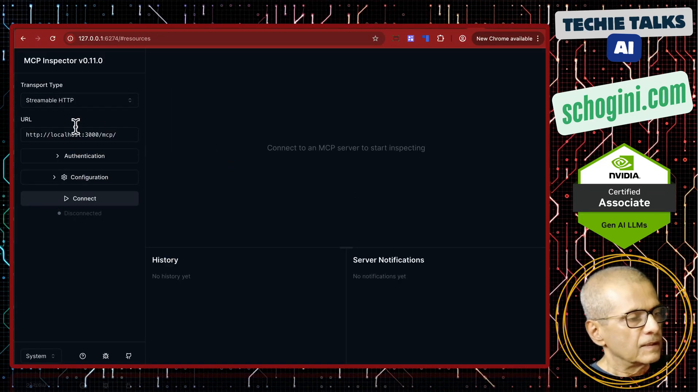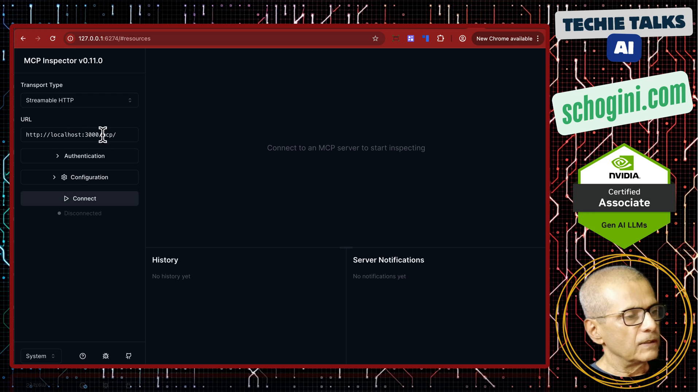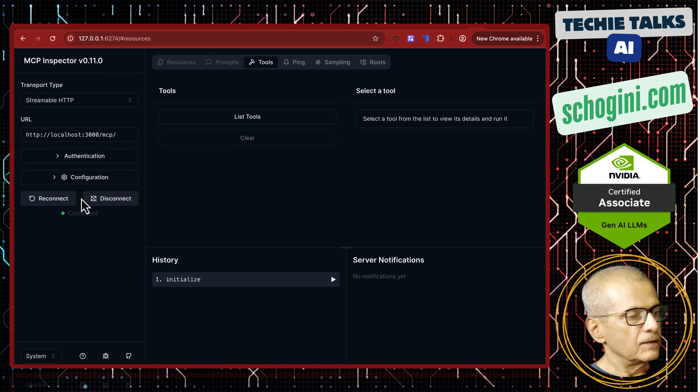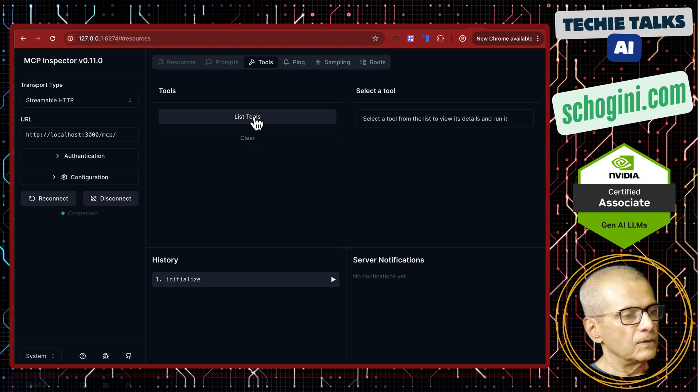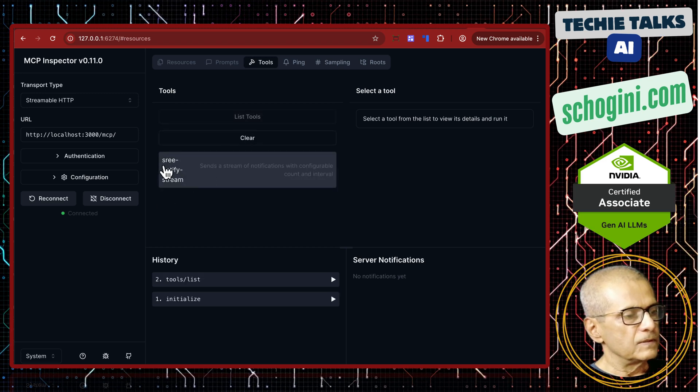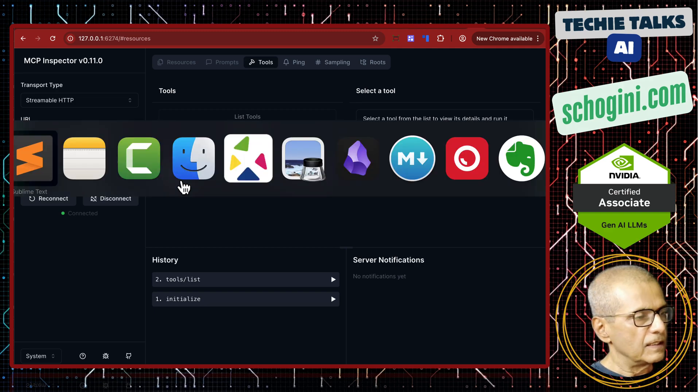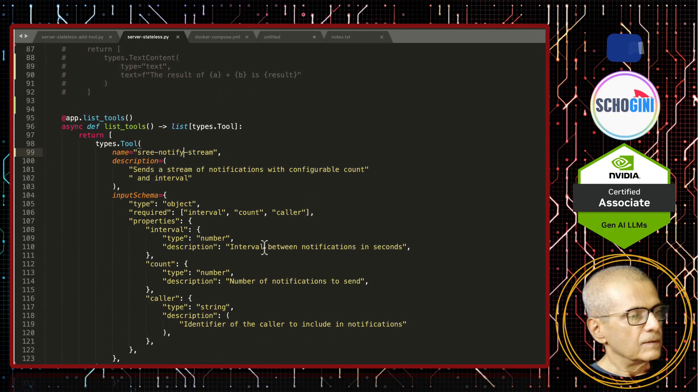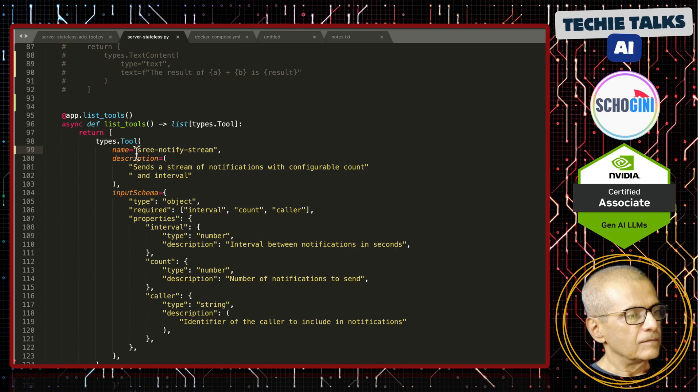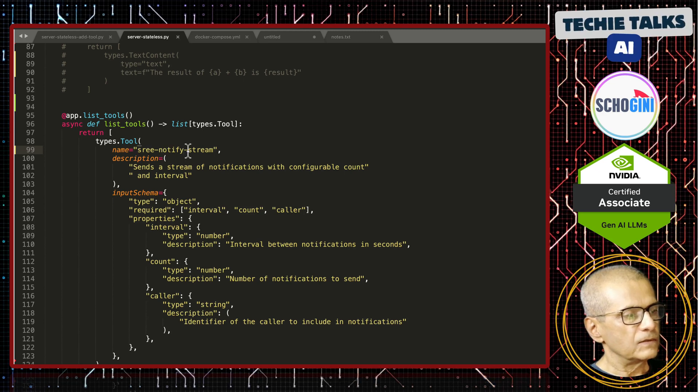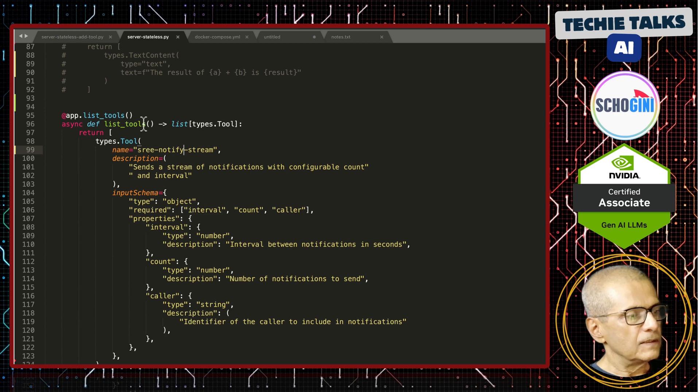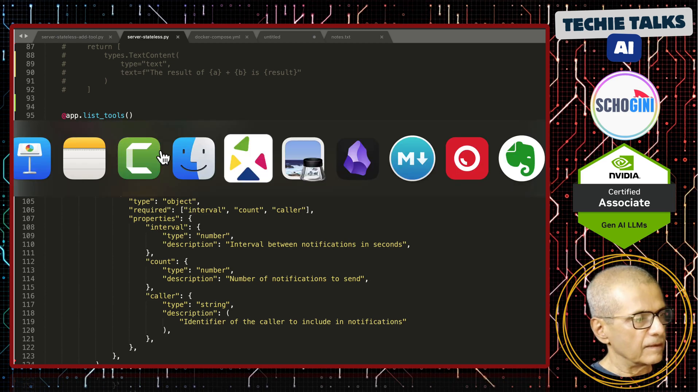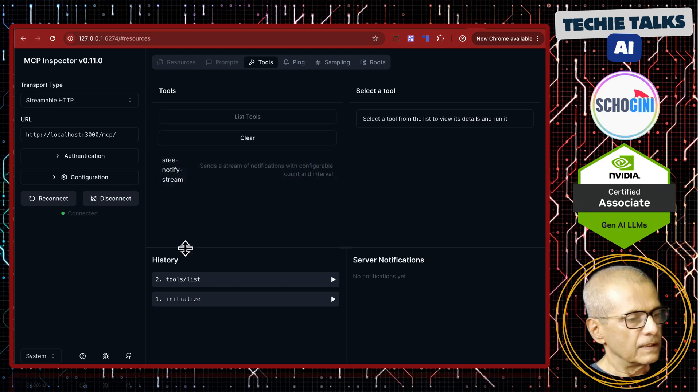If you refresh, this is the URL where our MCP server is running and we click on it to connect. So we have connected it and then if you list tools, you will see Sree notify stream. I have deliberately changed the name to confirm that it takes. So in list tools, I have given this name Sree notify stream and that is the, when we click list tools, that is the tool that is appearing.